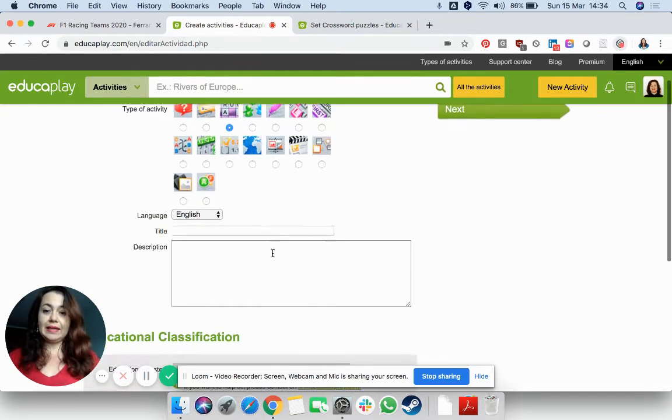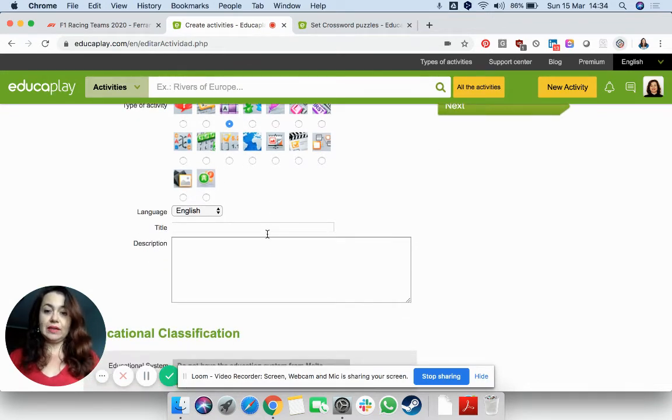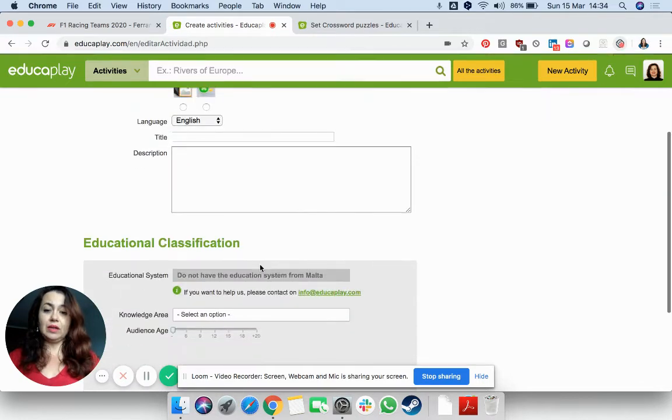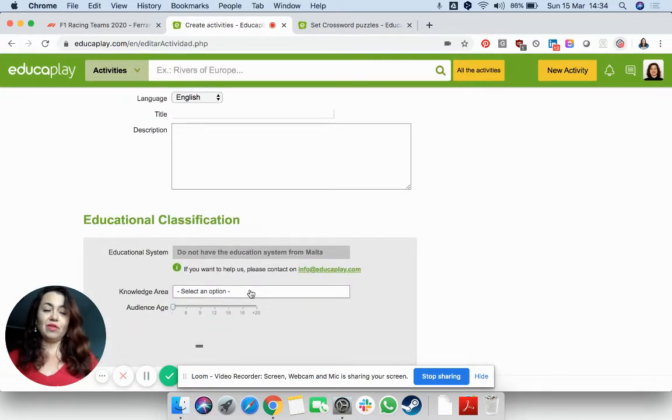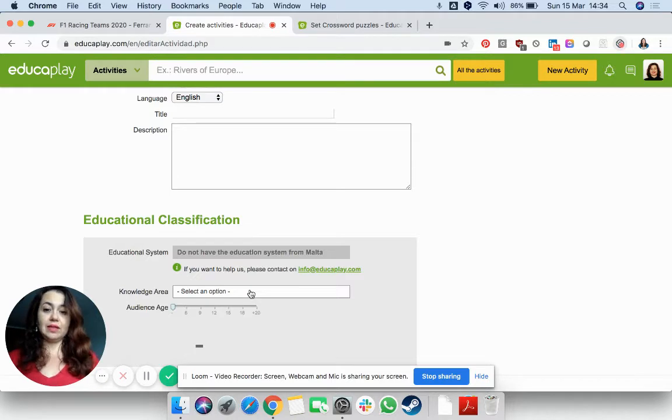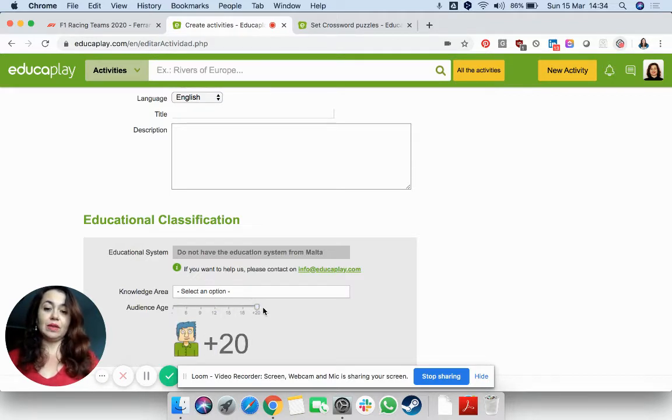Again, like yesterday, fill in the title description. In the categories, there isn't one for sports, but you can choose others and the audience age this time do it 20 plus.